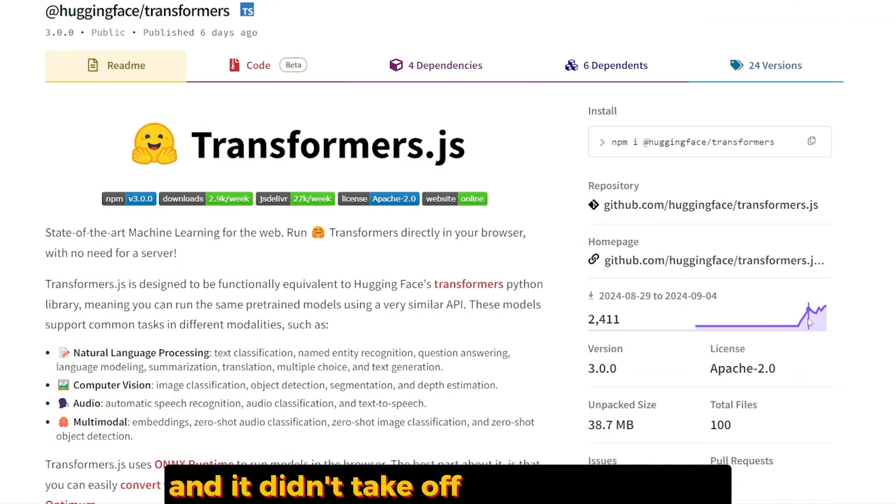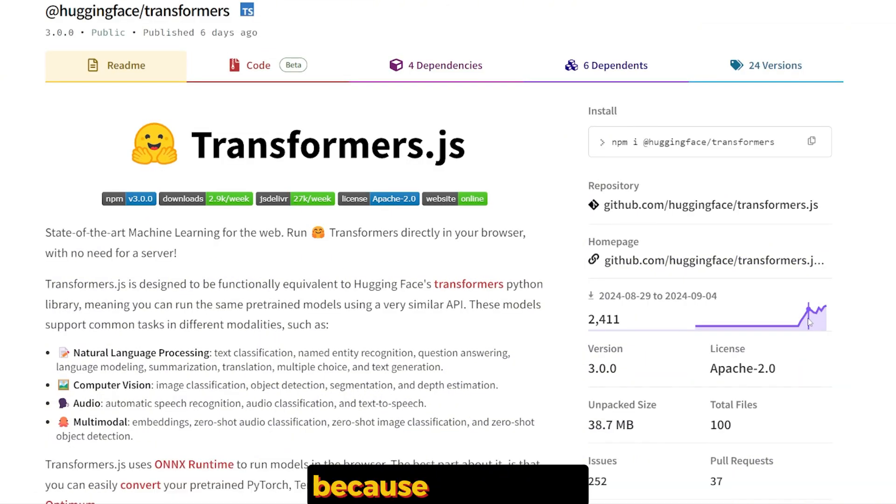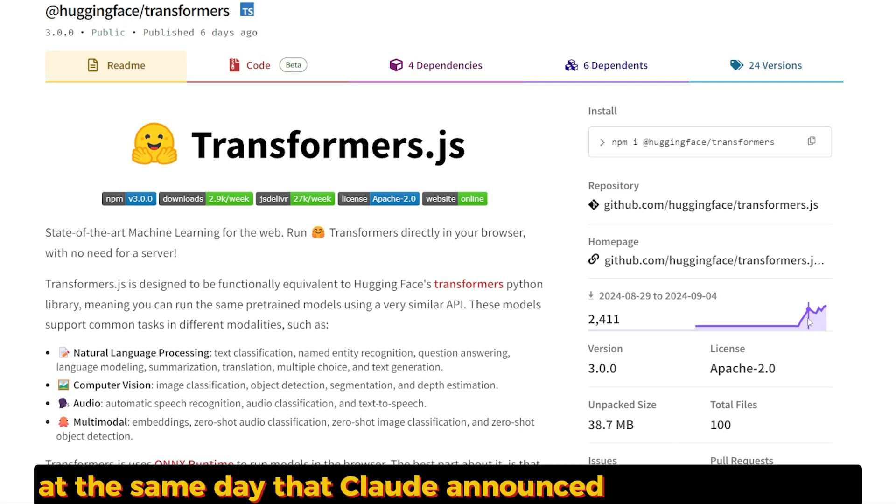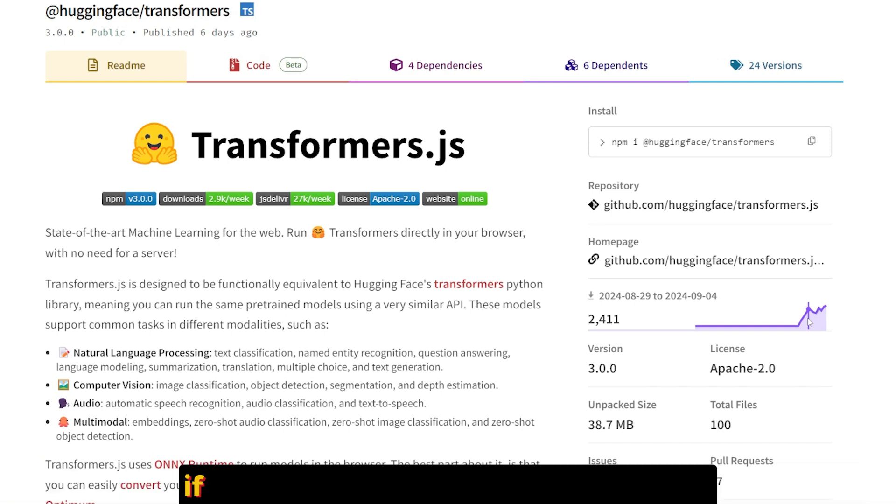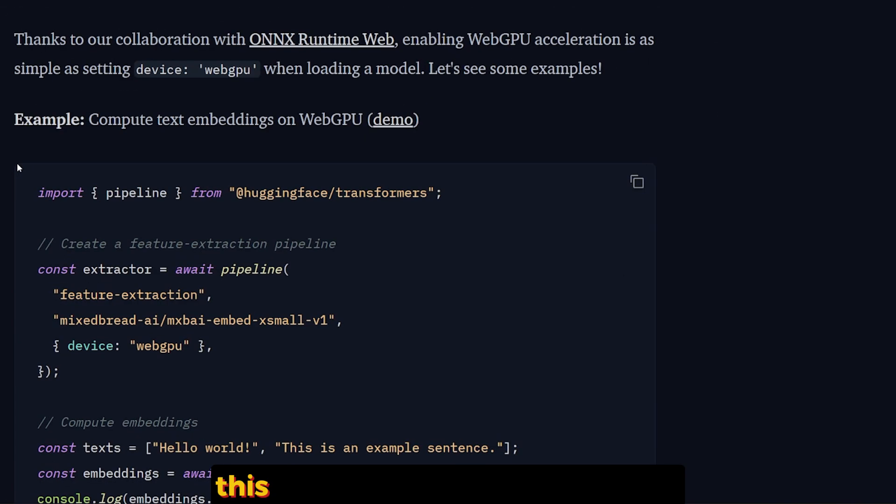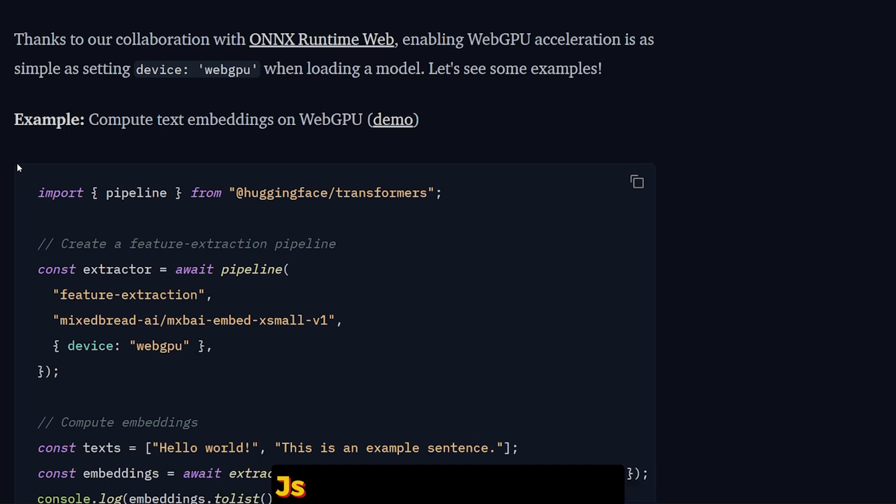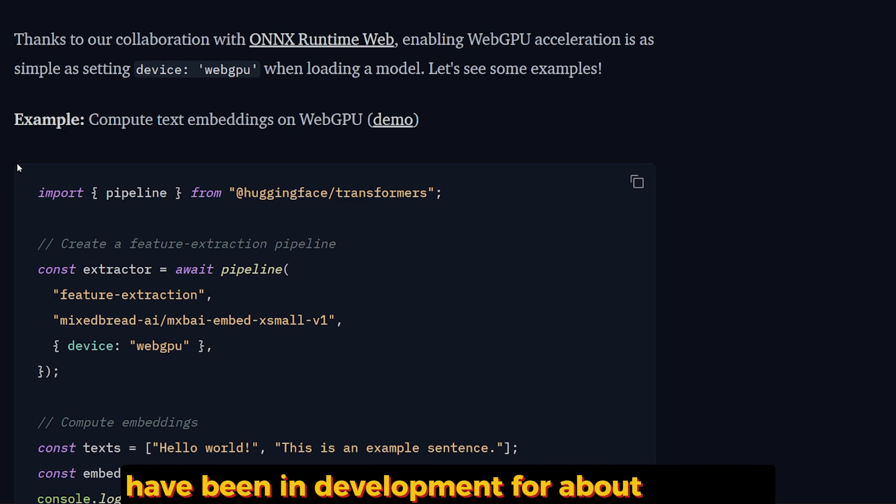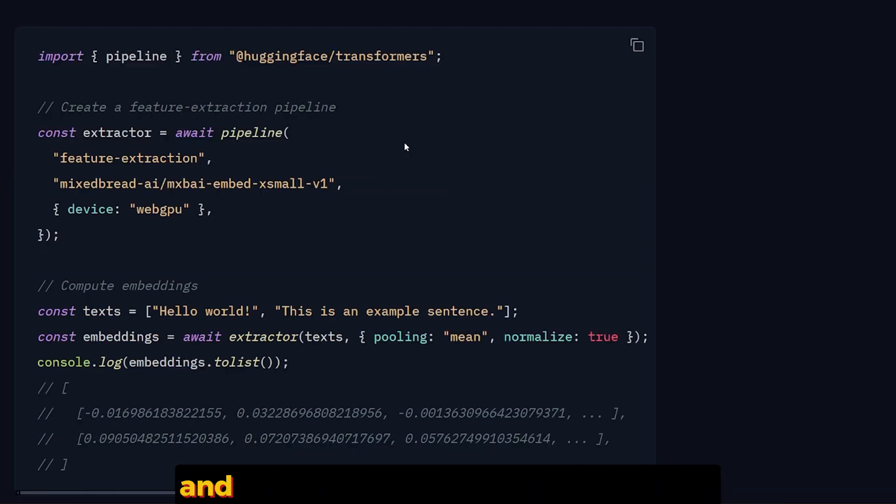This is the new page on the NPM website, and it didn't take off yet as it should be because it released at the same day that Claude announced their new update. If you don't know what this update is, you can watch this video. This new version of Transformers.js that supports WebGPU has been in development for about one year.